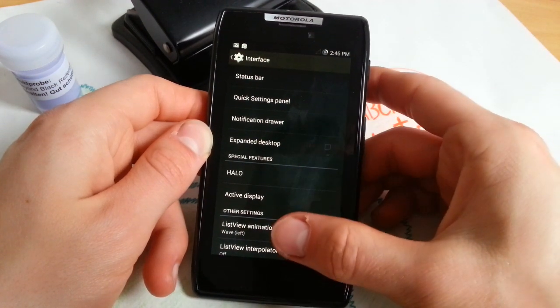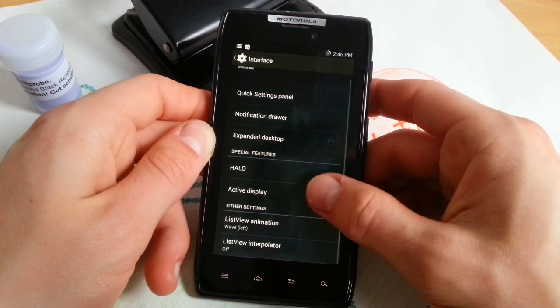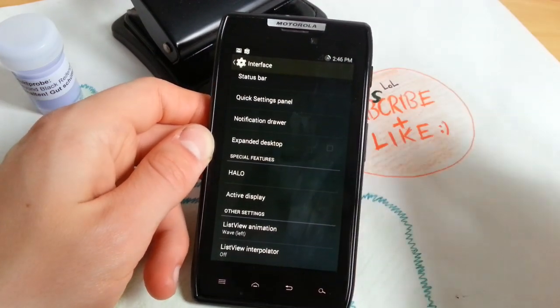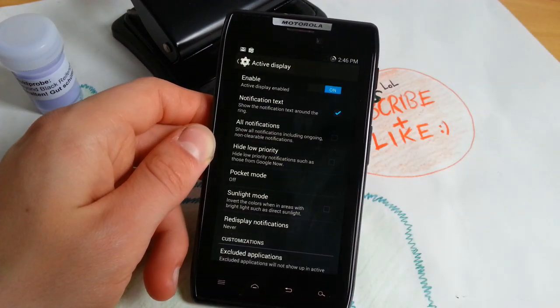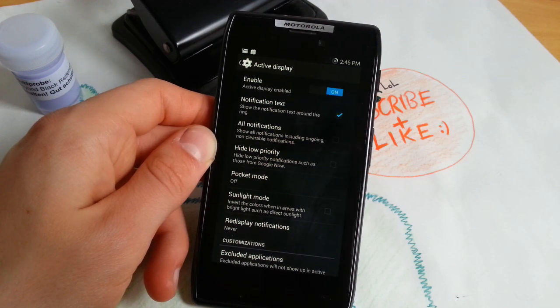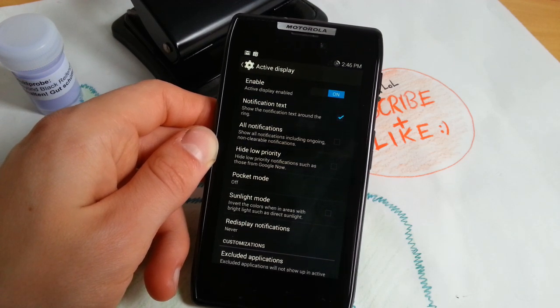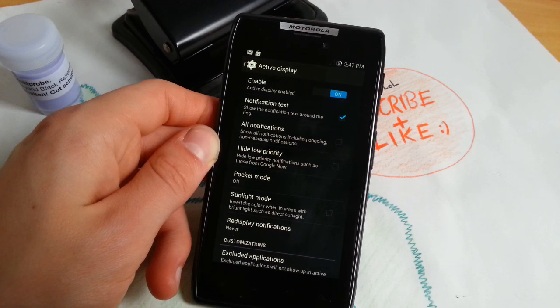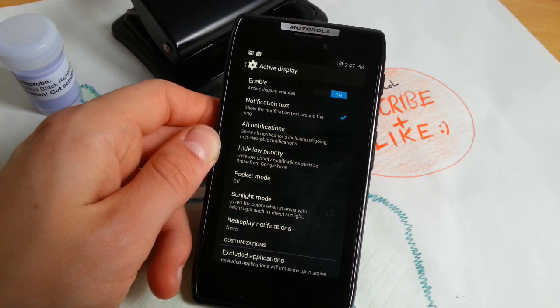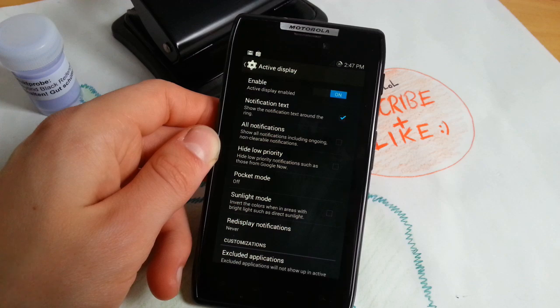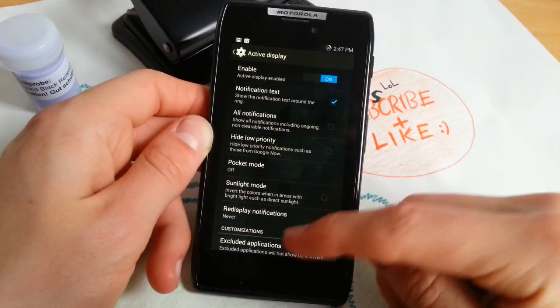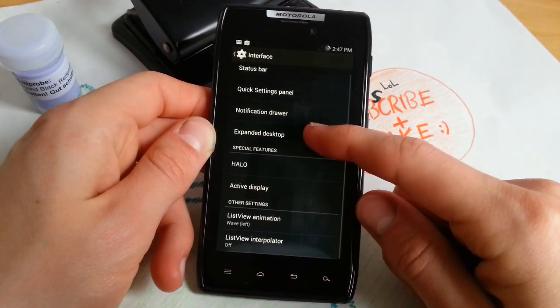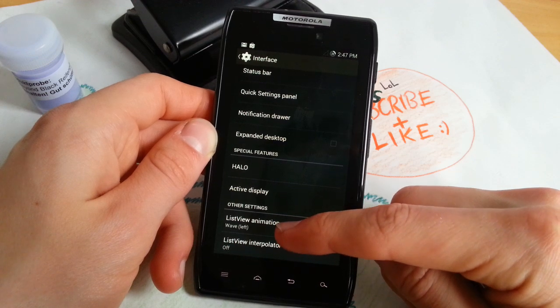Active display is similar to active display on Motorola phones like Moto X and Moto G. Notifications will be displayed even if the display is off and you will get a small icon and the type of notification.